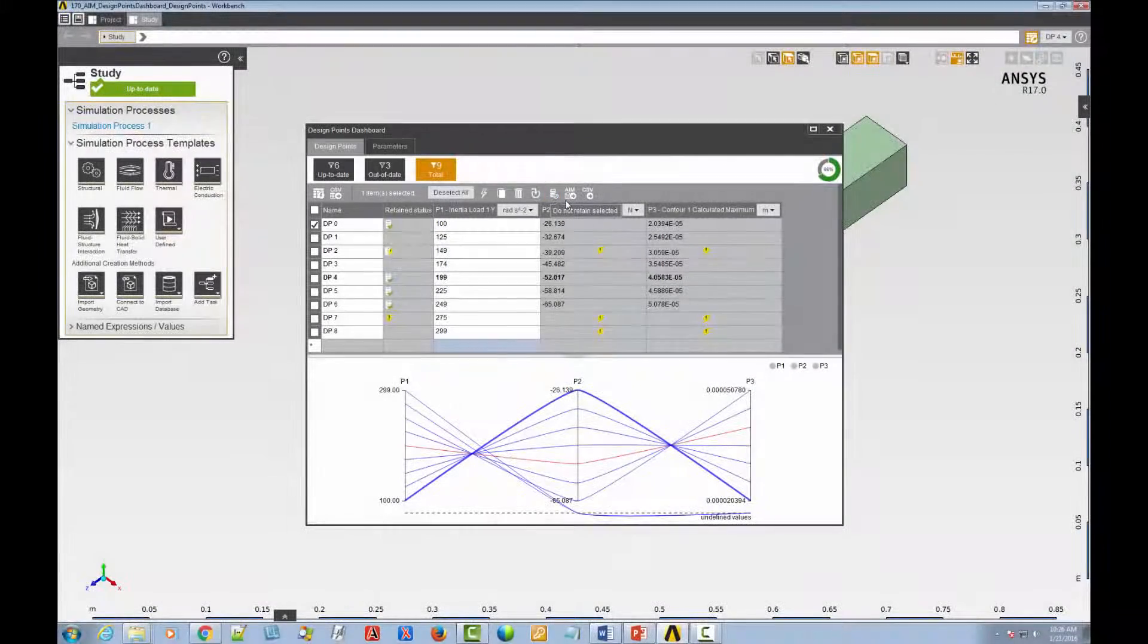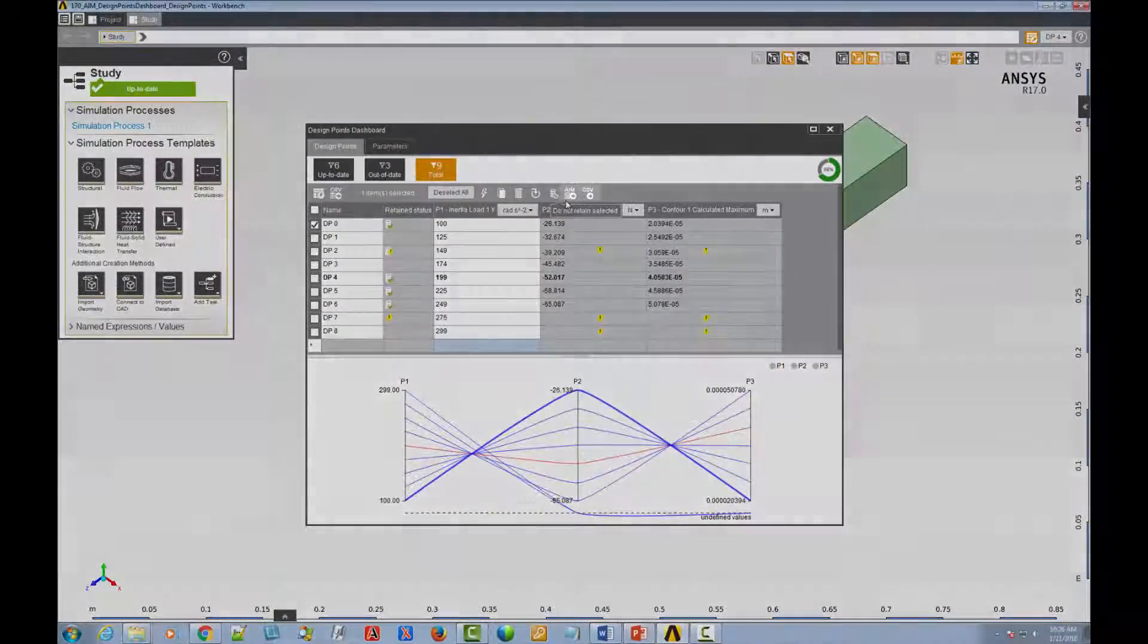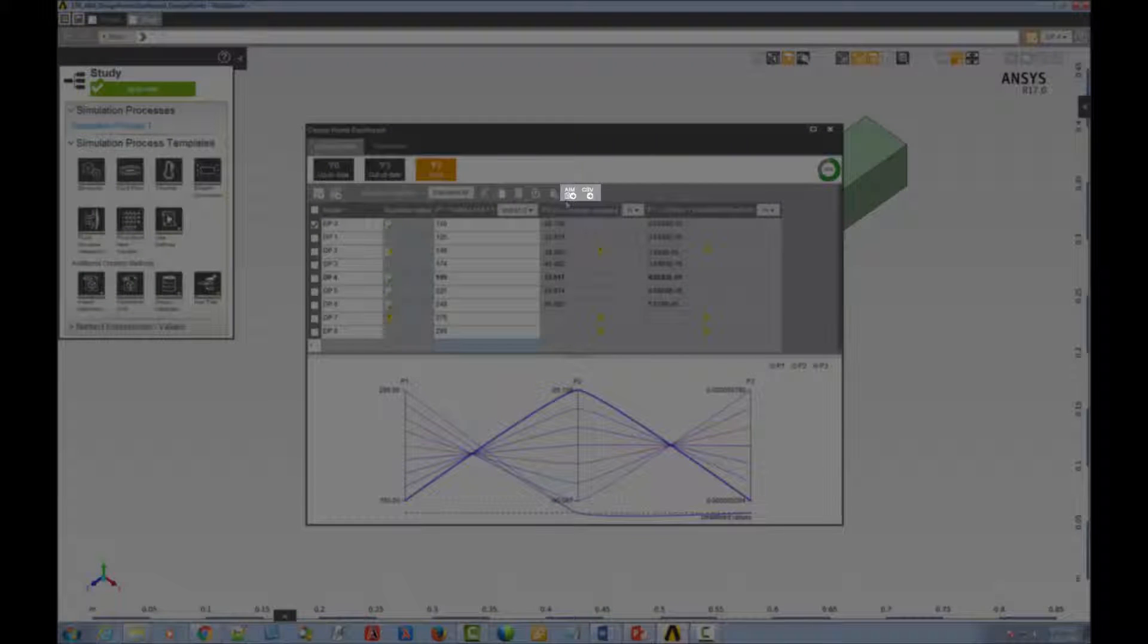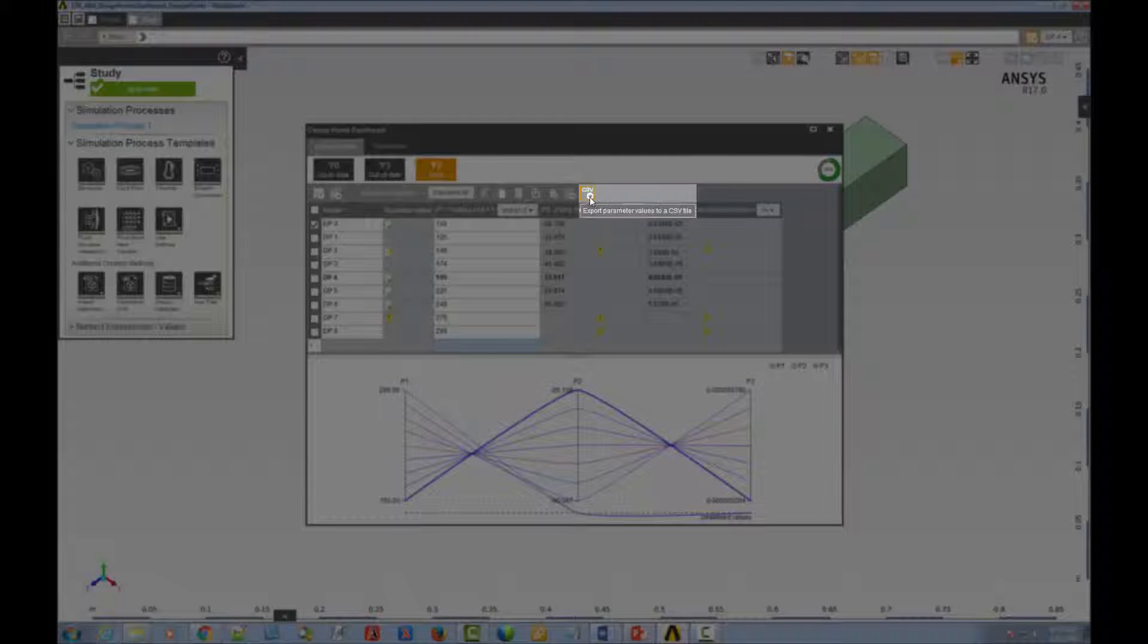And finally, these two icons enable you to export the design points you've selected. You can either export them as new AIM projects, or you can export their parameter values to a CSV file.